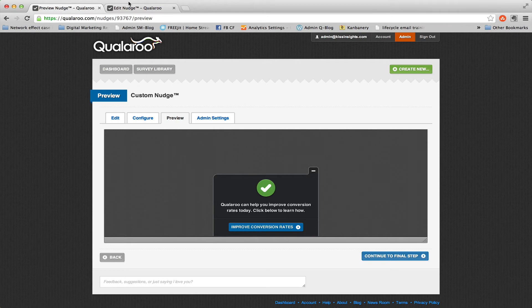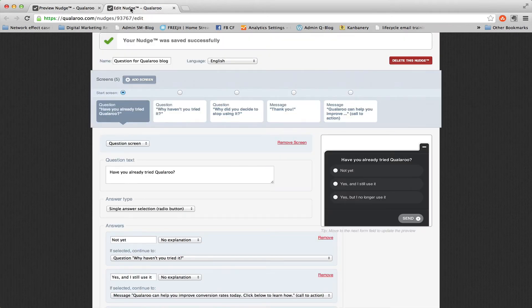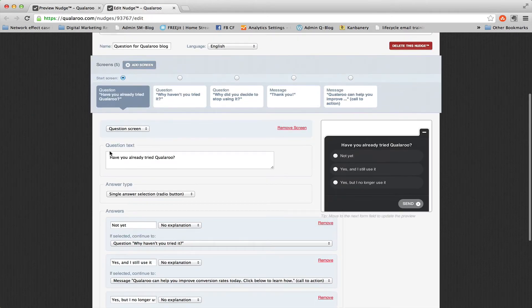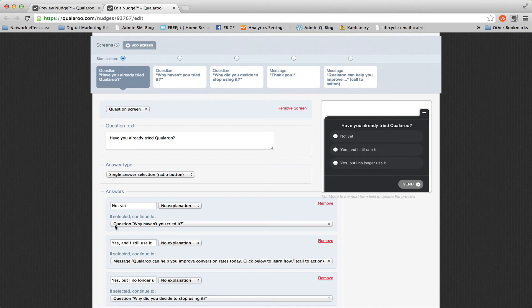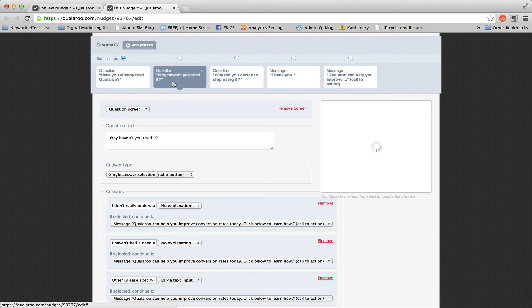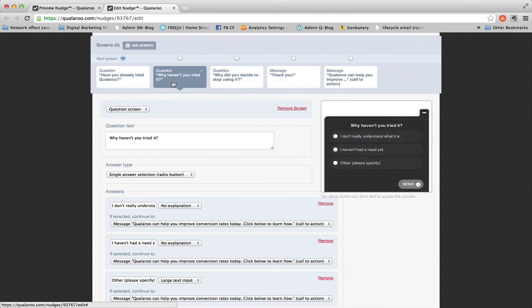So how would this look on the back end? It's simply that first question we saw, have you already tried Qualaroo? The first answer, not yet. And then you actually select which screen it would go to. So why haven't you tried it is the screen that would go to. So it's just a series of screens with conditional logic connecting them.